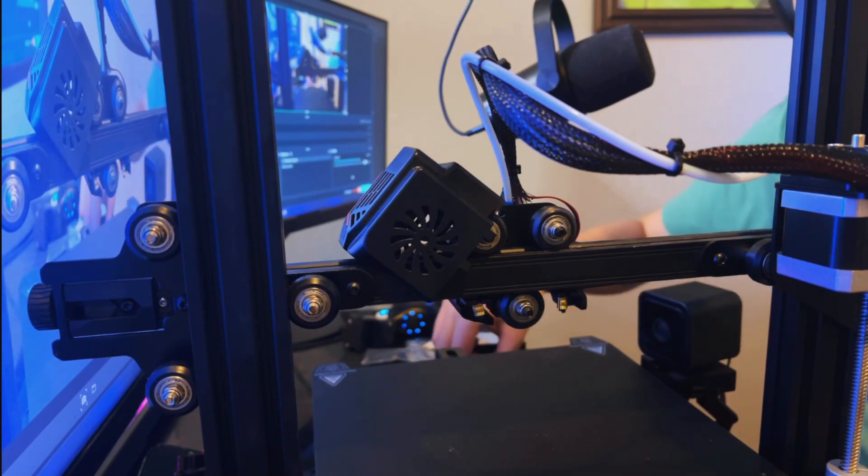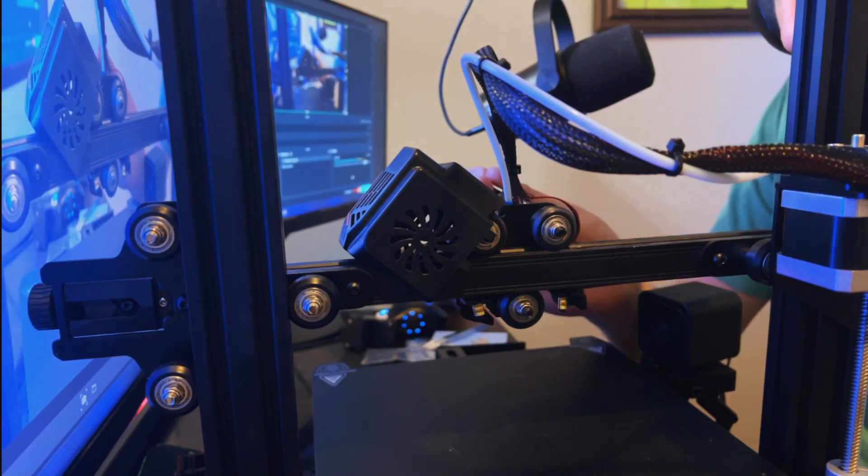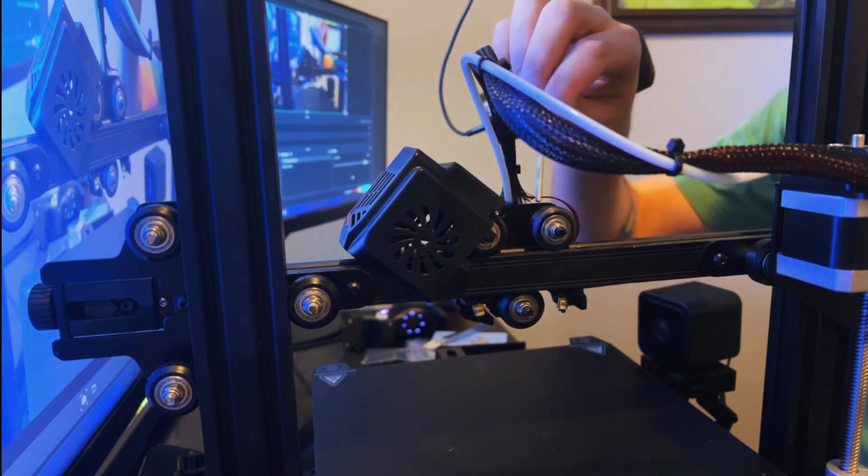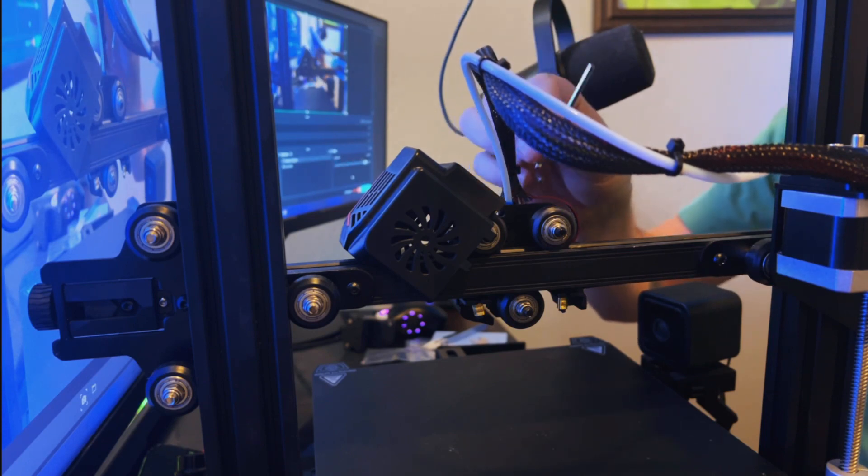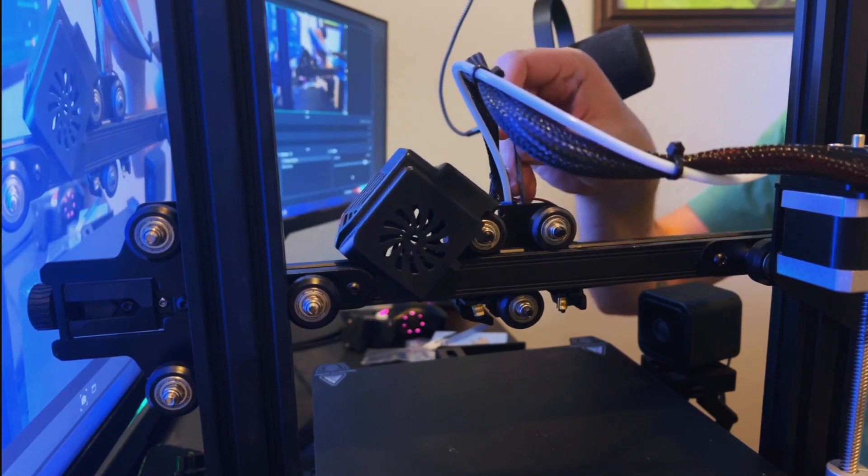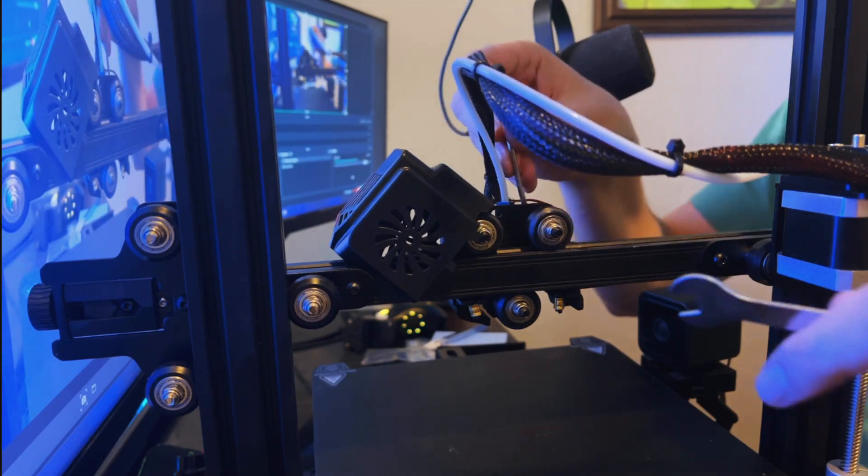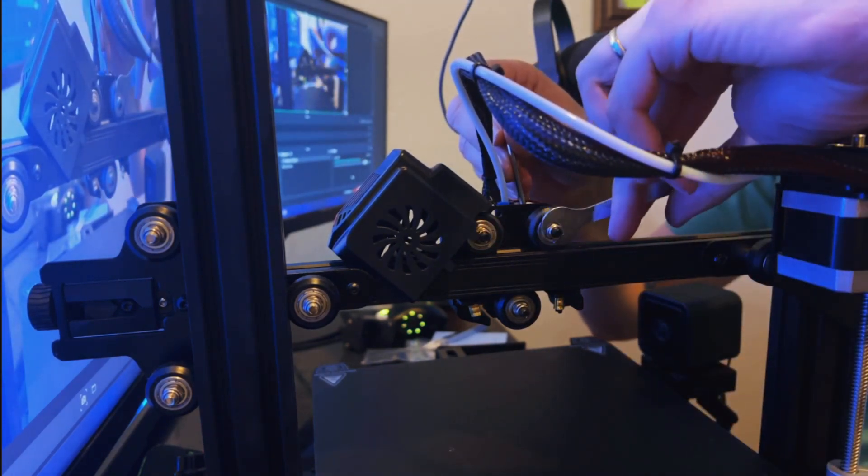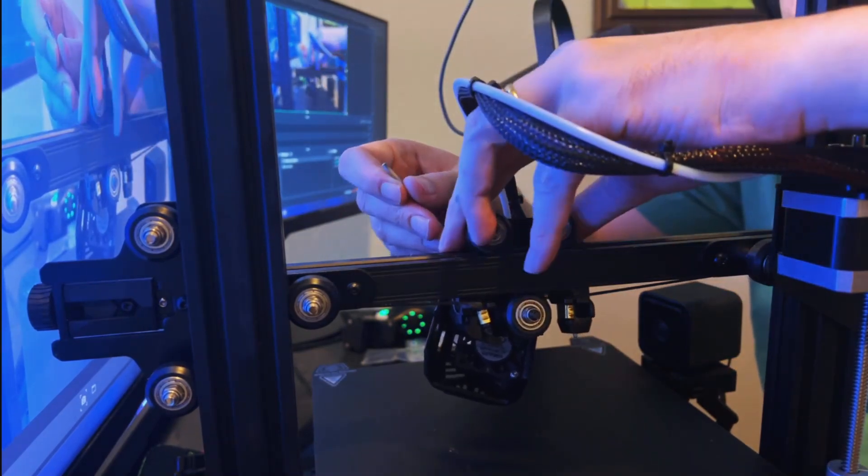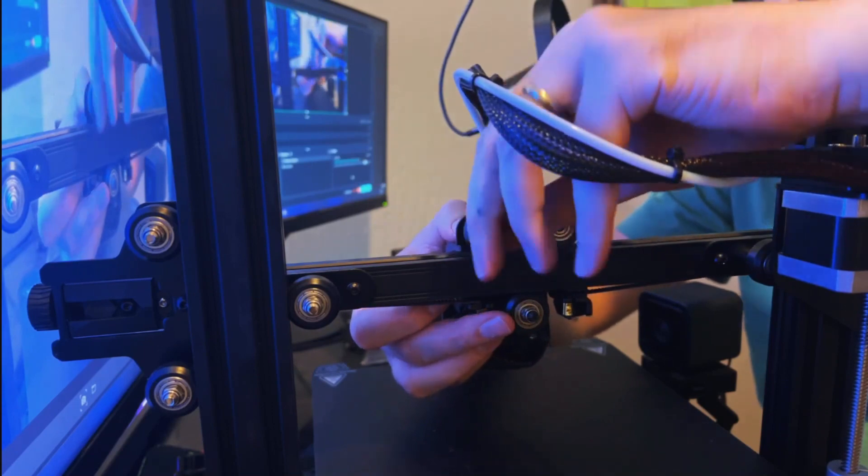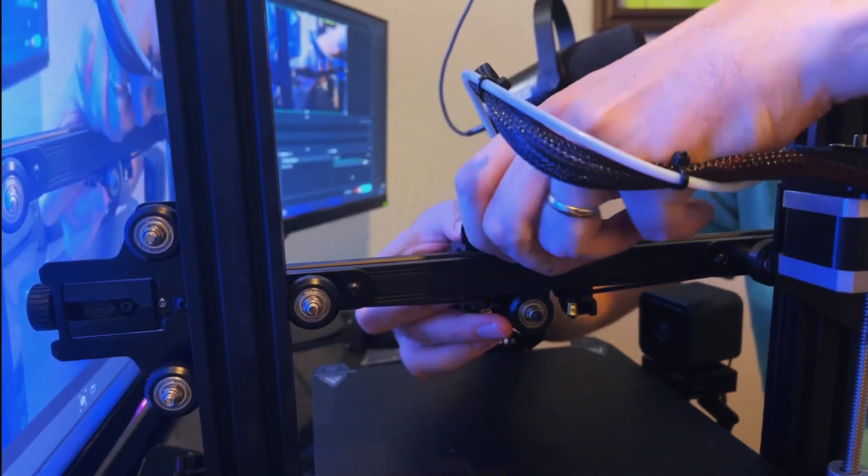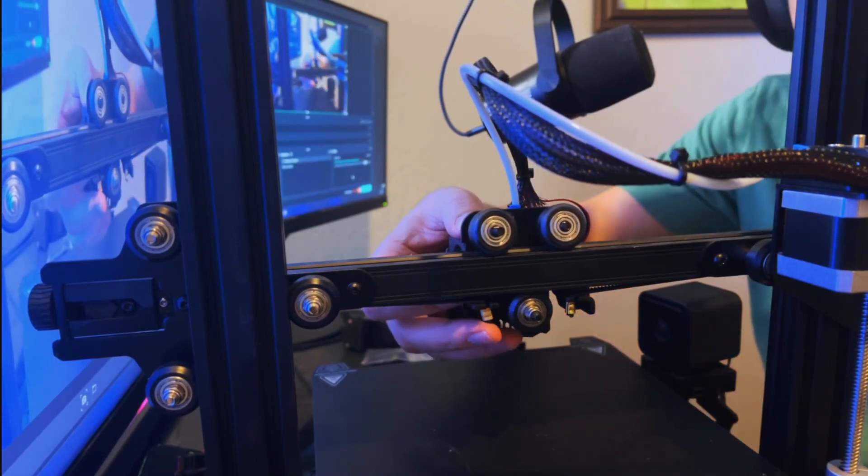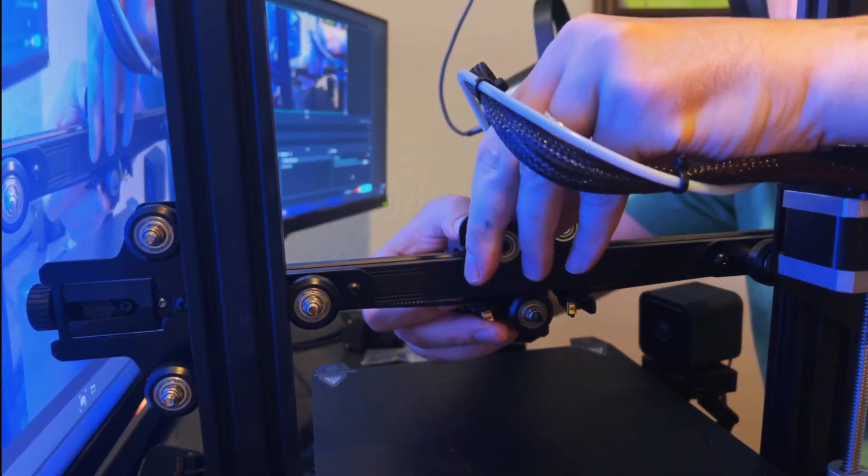Now what we're going to need to do is grab one of the allen keys that came with our printer and we're going to stick it in this bolt that's in the front of here. Once we have that allen key in there you can use the wrench that came with your printer. Just hold the allen key still and then turn the wrench to unbolt this bolt here. Once we start getting to the end here I'm just going to hold on to the hotend to make sure that doesn't fall off and just kind of twist this nut off by hand.